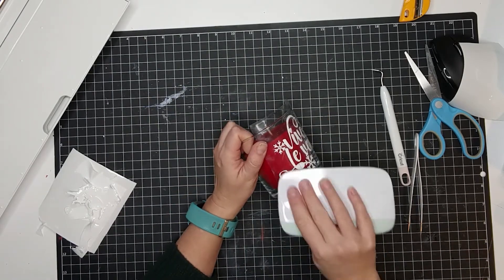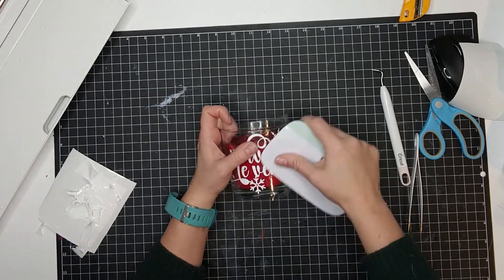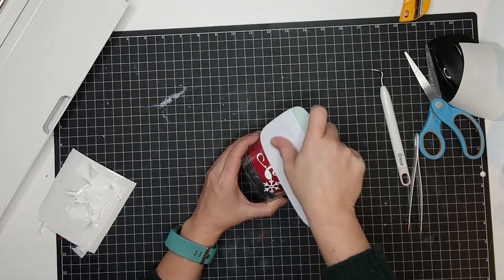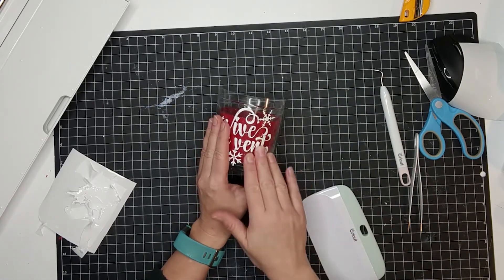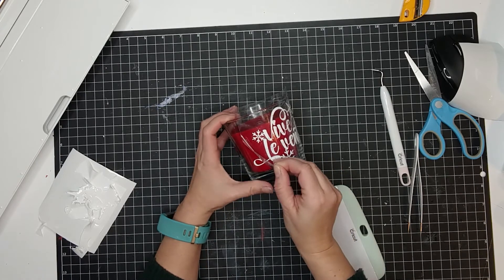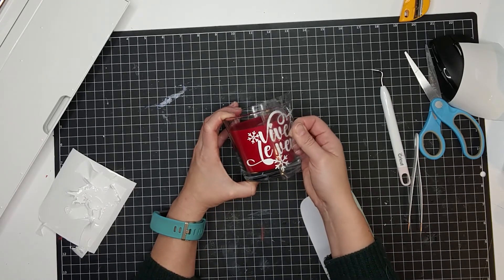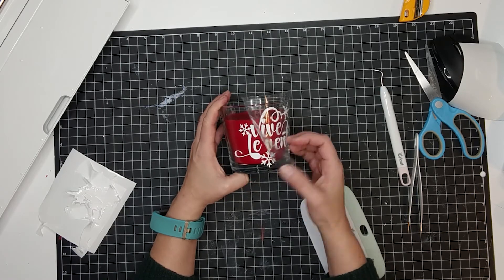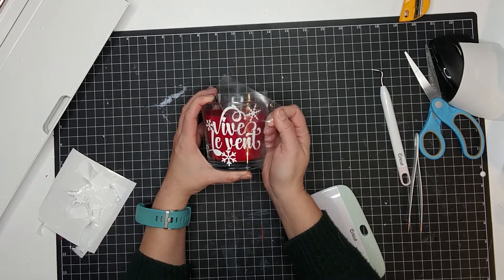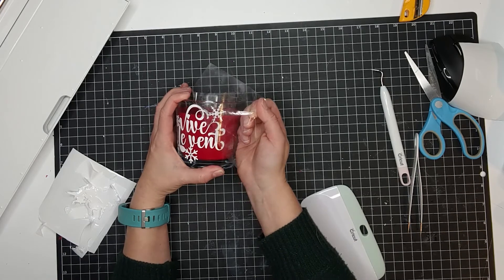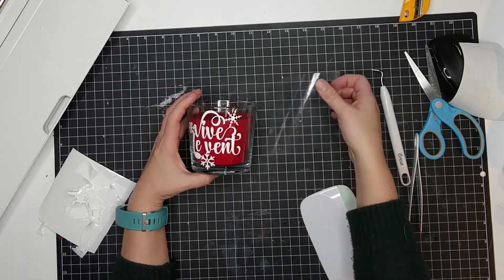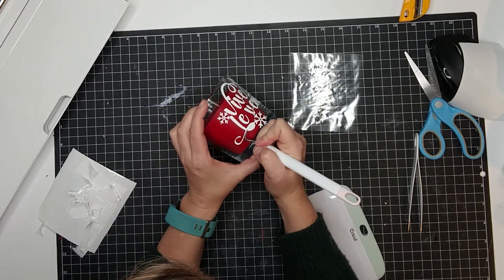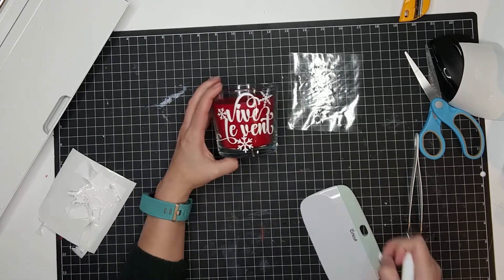We just rub it really hard. Using the scraper is really useful. Now I'm noticing that I'm missing a little part, but that's okay. I'll just remove the transfer paper and we'll just weed it out directly on the candle. No problems, only solutions. There you go.